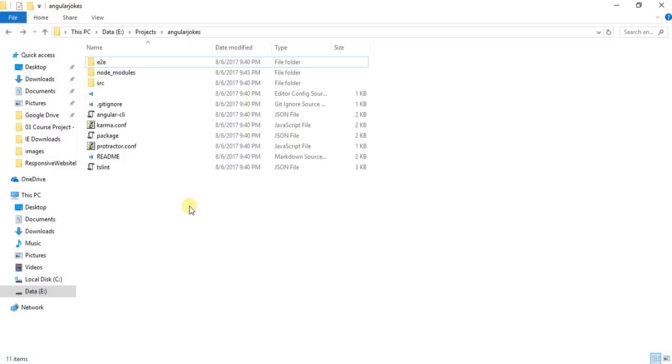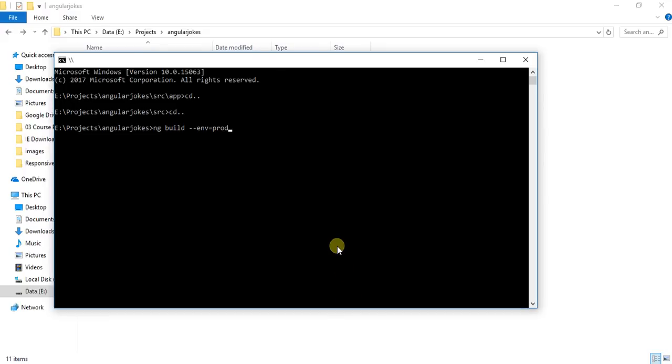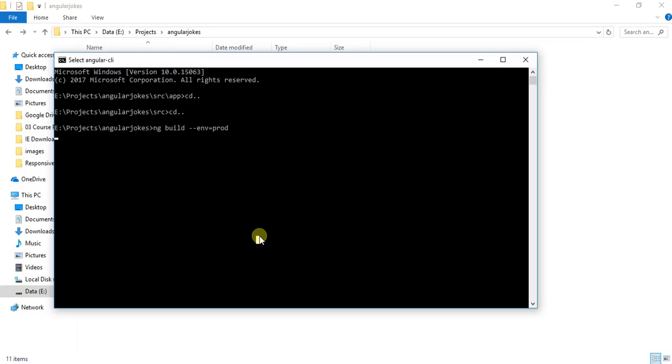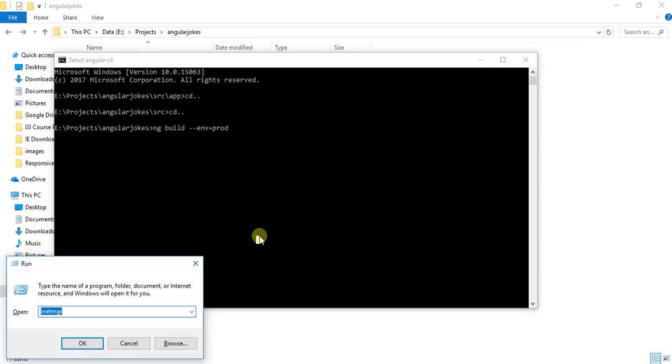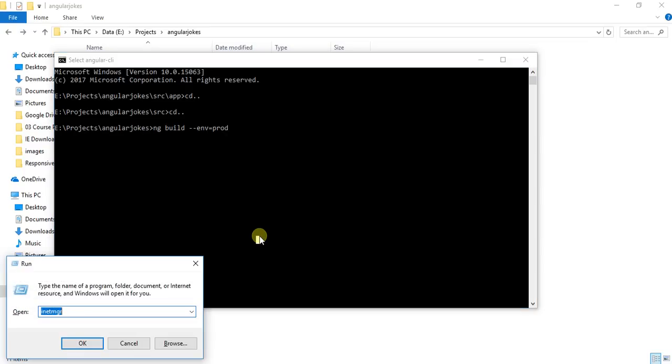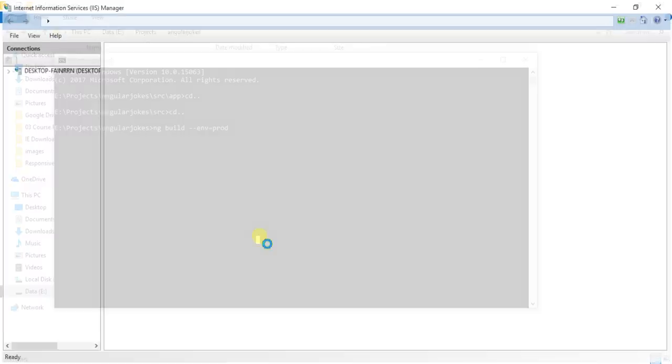The dist folder will contain all the production files. Now the command is running, so it will take some time. I am going to open my IIS Manager.